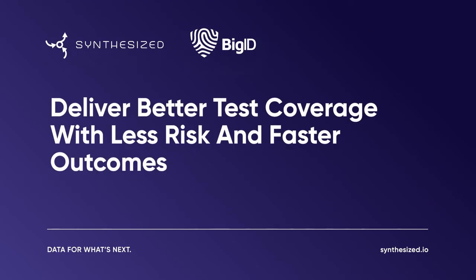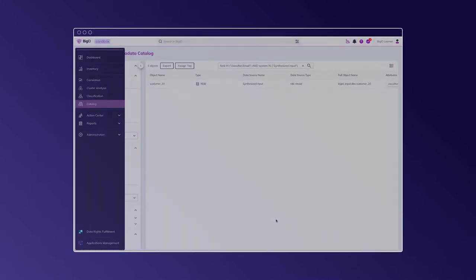Welcome to this demonstration where we will be showing how the synthesized TDK can provide automated remediation for data that is classified as sensitive by BIG-ID.